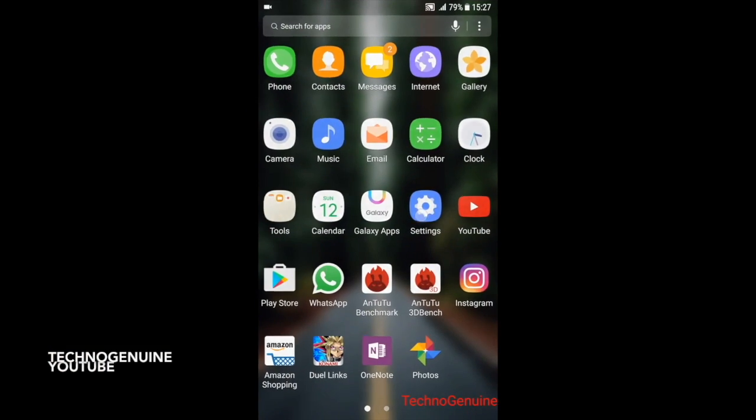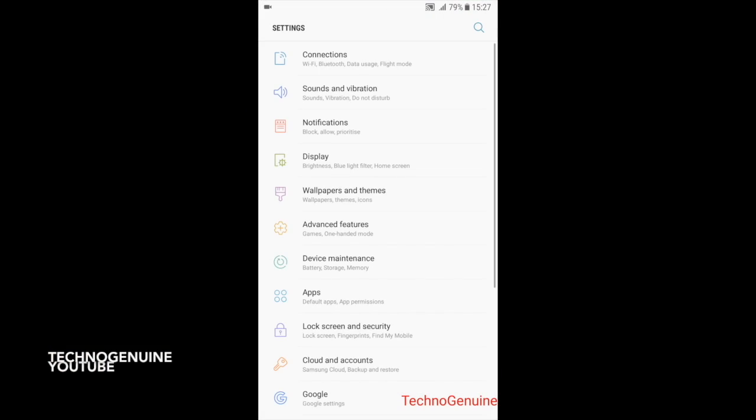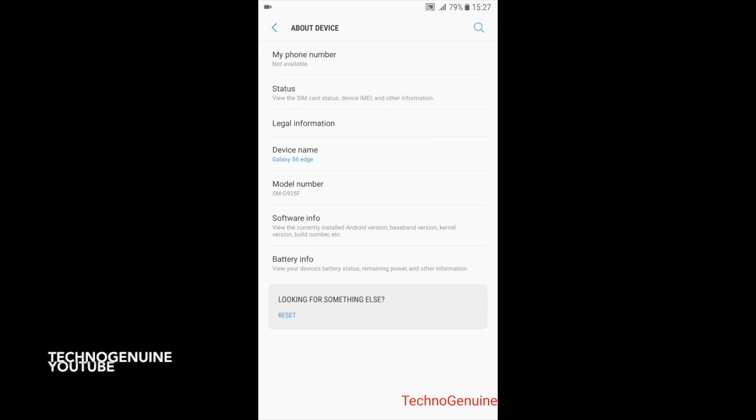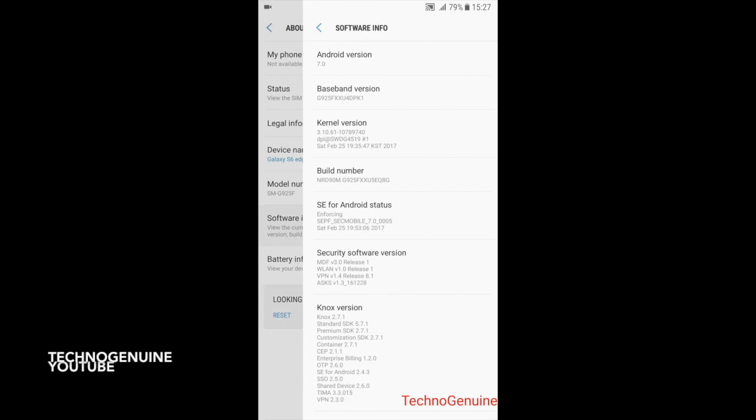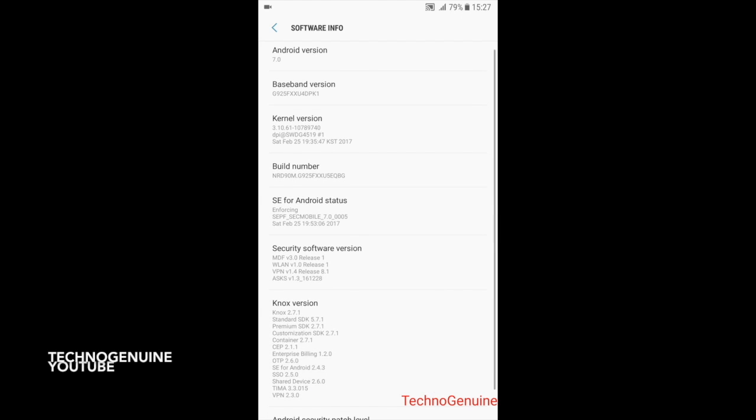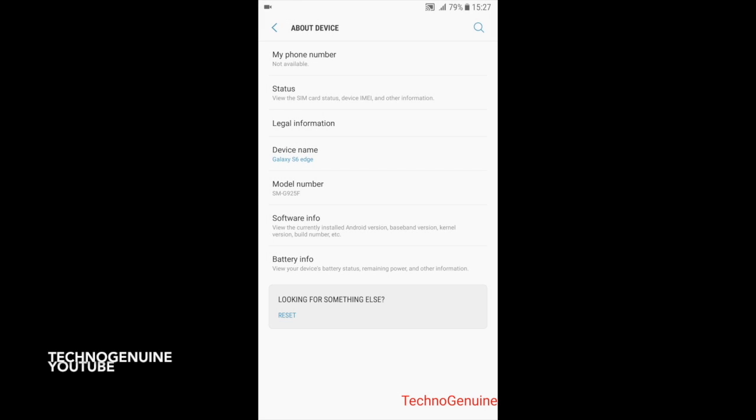All you have to do is go to Settings, About Device, then go to Software Info and tap Build Number seven times until you see developer has been enabled.